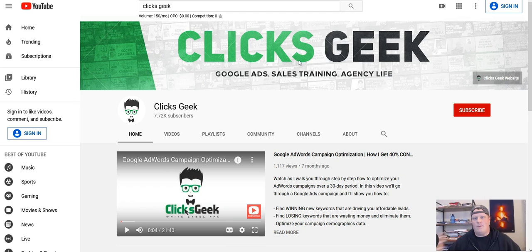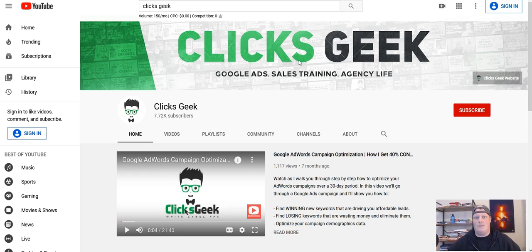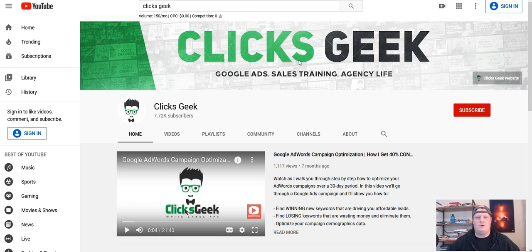If you're interested in getting your Google Ads certification, it's typically for one of a couple of reasons. One, you might be a business owner looking to learn this so you can build and manage your own campaigns. More likely, you're looking to build a skill set to get a job at a digital marketing agency or within a company hiring a digital marketing manager or PPC manager.